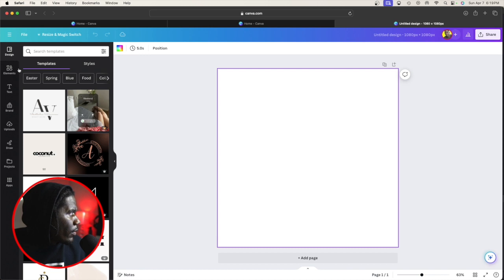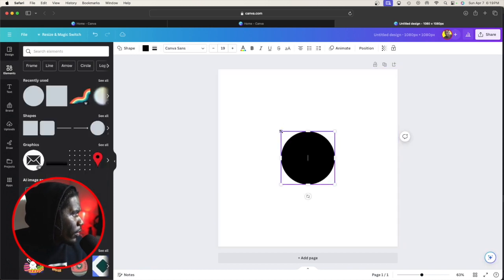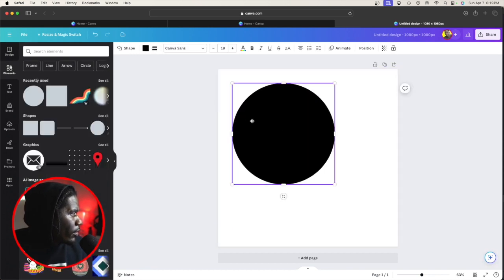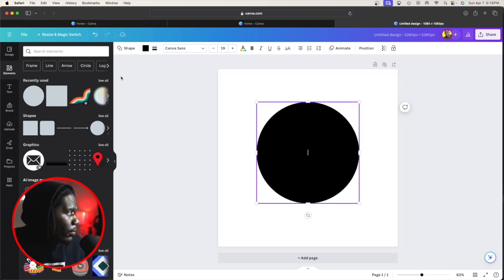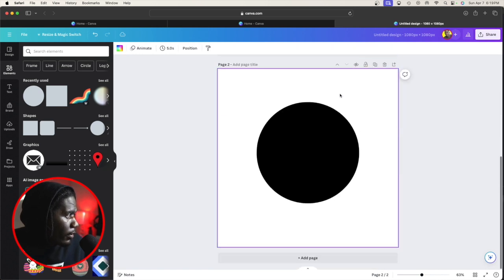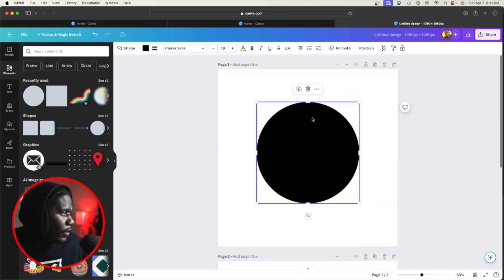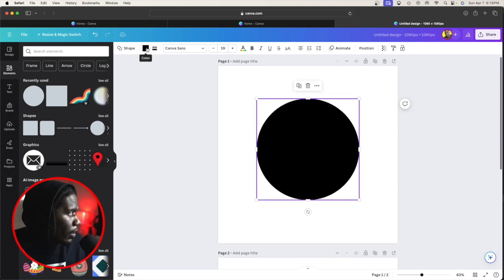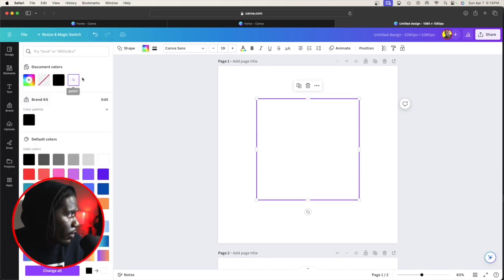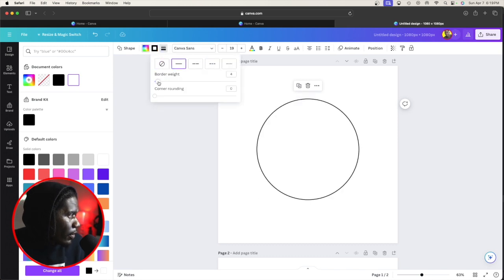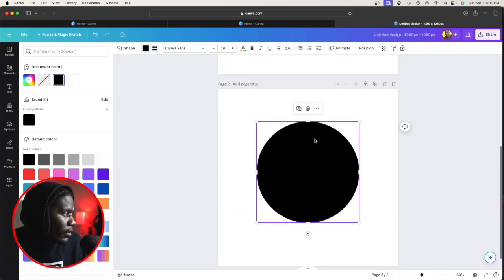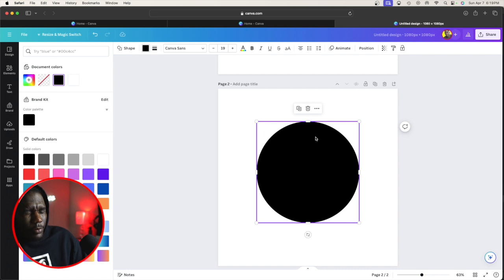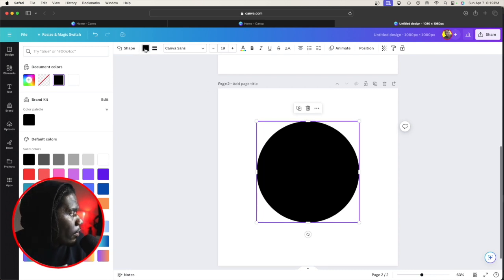We're gonna go to elements, go to circle. Make it pretty big. Go over here to duplicate pages so it's gonna give you two pages. With the first circle, you're gonna make it white. You can add a border, though it doesn't make much difference.